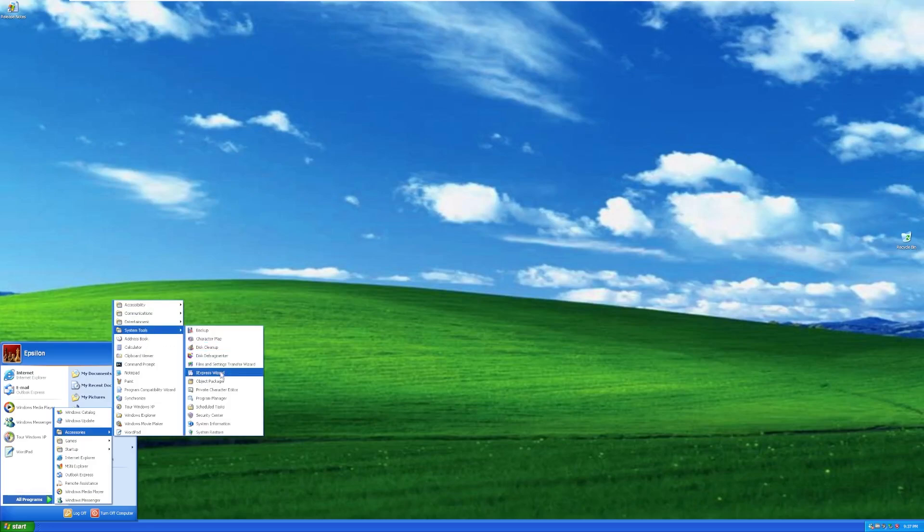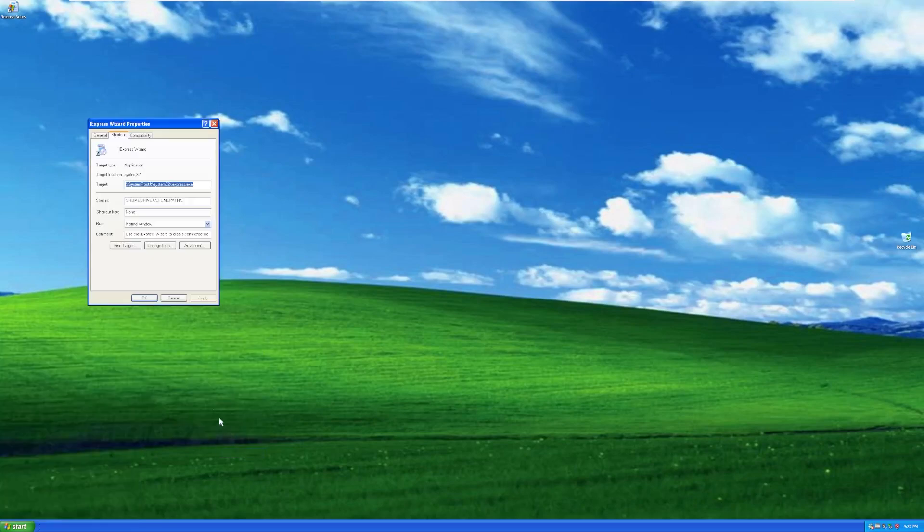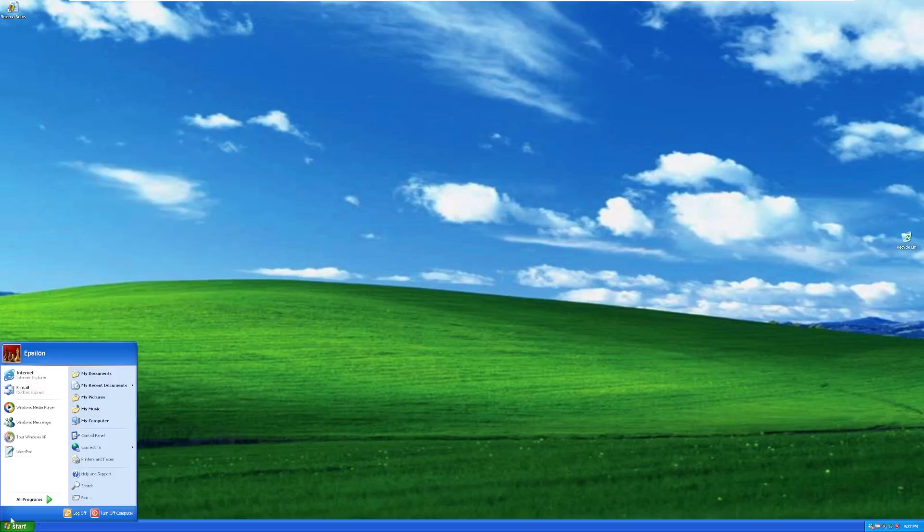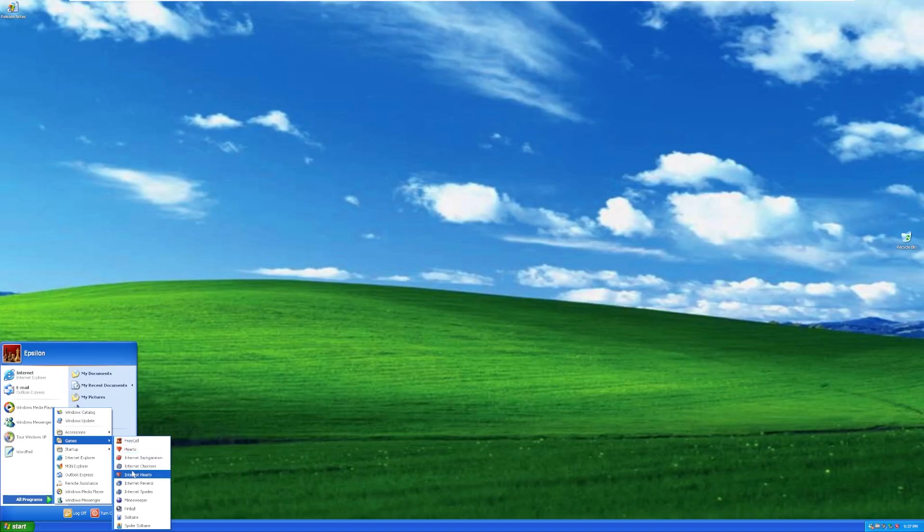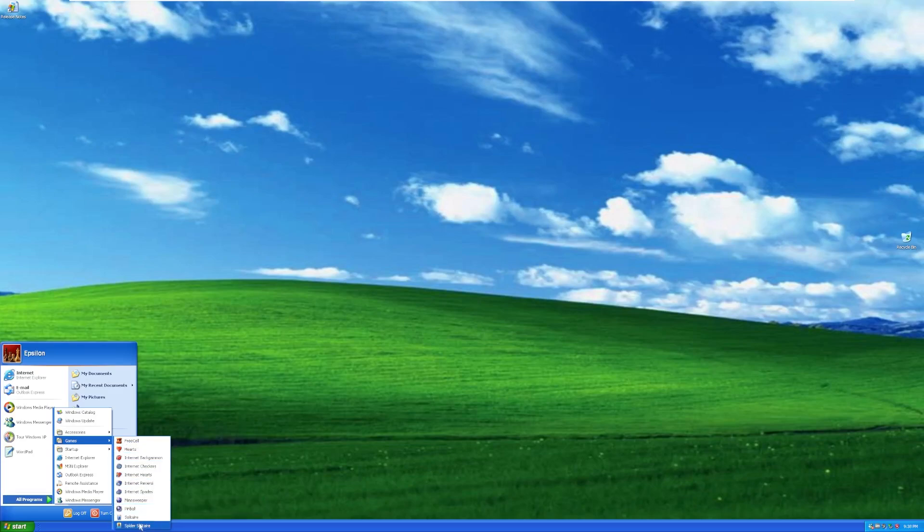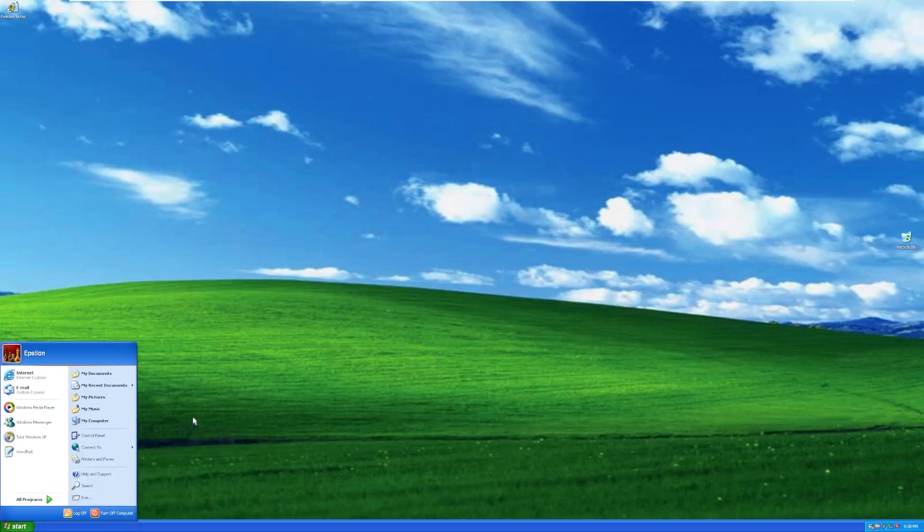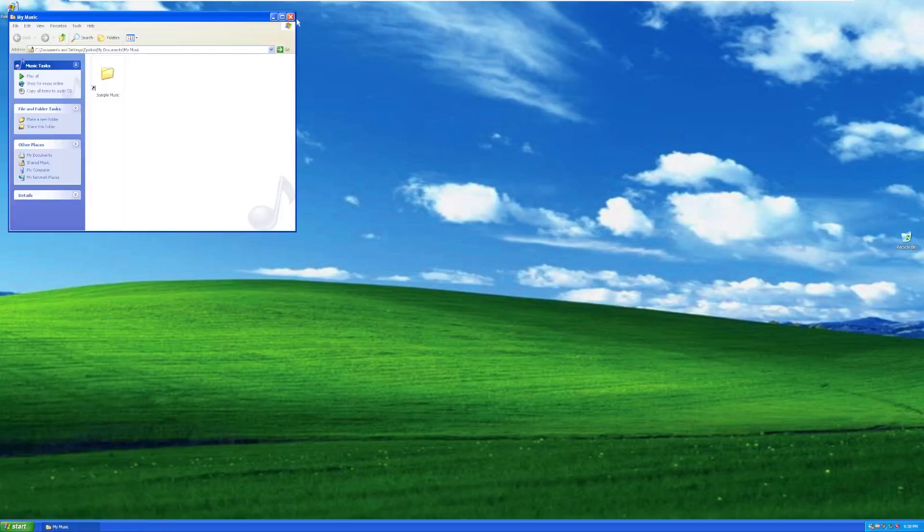I see iExpress Wizard. I don't know if that's a Windows thing or not. I think it is, I'm just not used to seeing that. Under games, we have all of our regular games, like FreeCell, Checkers, Hearts. Oh, these are Internet Checkers and Hearts. I thought I said Hearts twice, and I was really confused. Reversi, Spades, Minesweeper, Pinball, Solitaire, and Spider Solitaire. But again, nothing really out of the ordinary in terms of that.